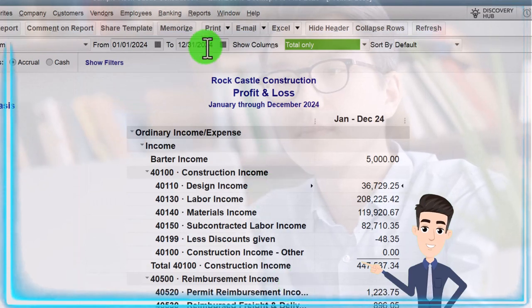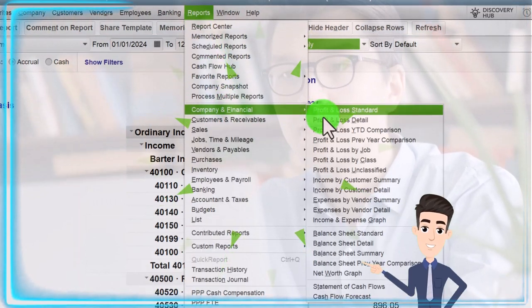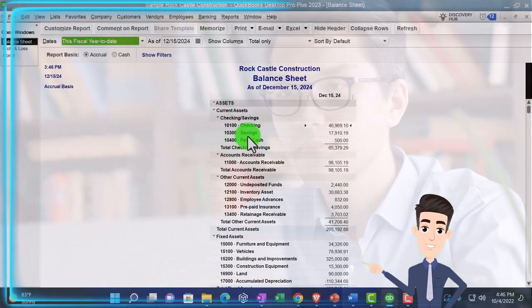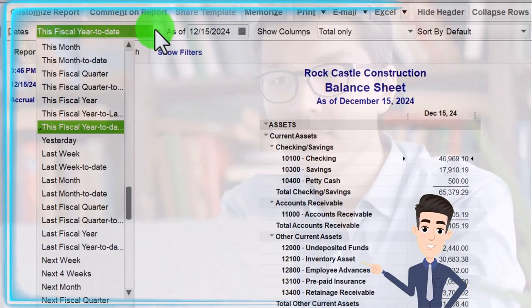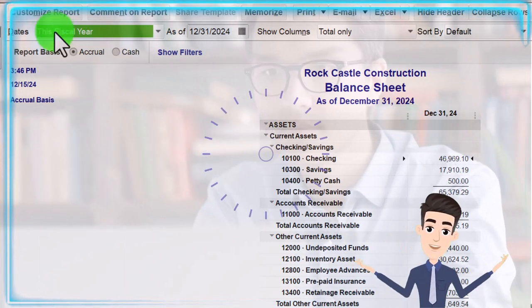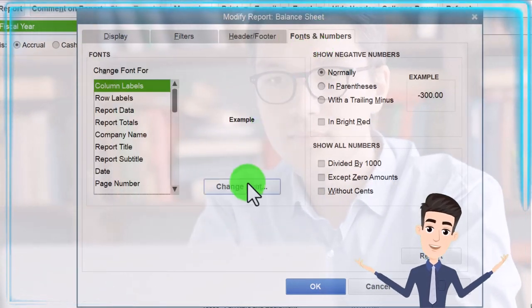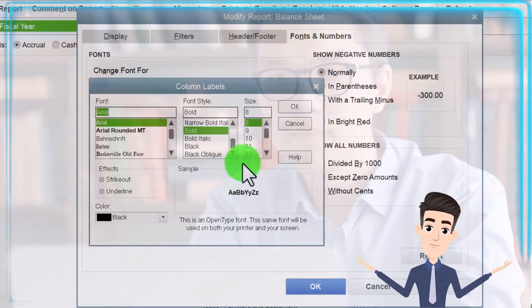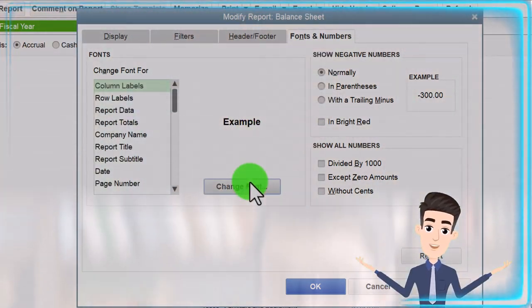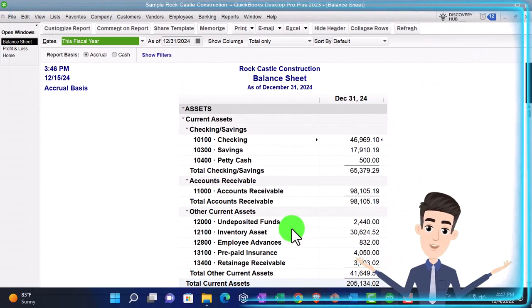Then we're going to go to the Reports drop-down again, Company and Financial, this time the Balance Sheet Standard. We'll hit the drop-down to change it to the fiscal year, then customize it, go to Fonts and Numbers, change the font up to 12, and click OK. That's what we've been doing every time.